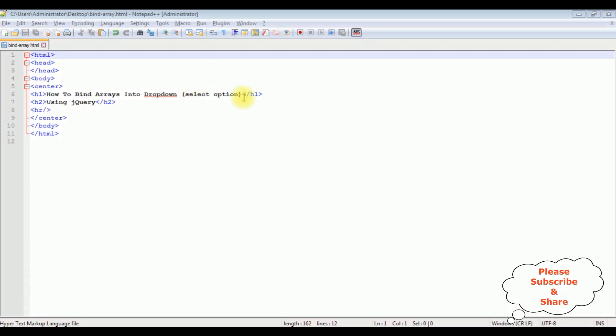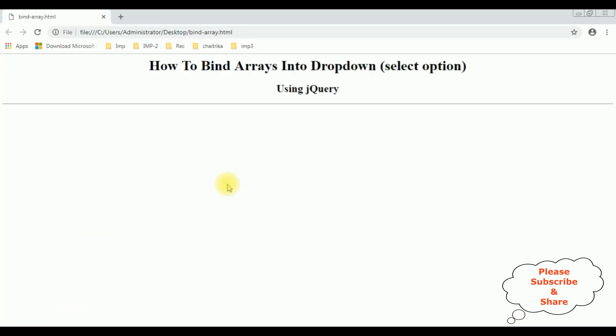I'm using Notepad++ for this video tutorial. Right now, this Notepad++ contains a simple HTML code with some header text, h1 and h2, and a horizontal line. Before binding the arrays into a select option element, first we'll check the output on the browser. This is the output of that code right now, contains only header tags.